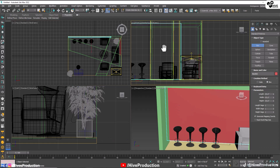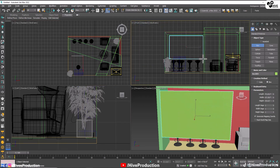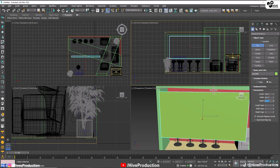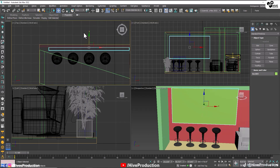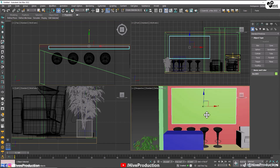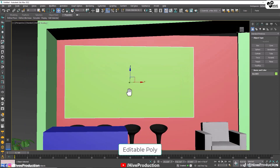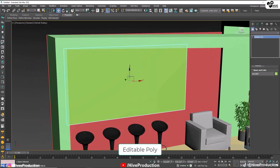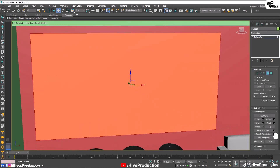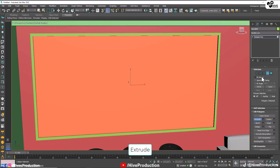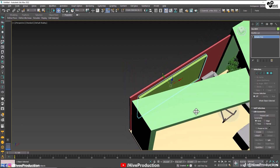Take the box from the front viewport. I'm going to draw a box for my SMD screen — it is going to be 4 feet height and 8 feet width. I need to put it on the background wall. This is going to be my SMD. I'm going to convert it into poly, select the polygon, make them insert and extrude inside like this, so it will be a frame with the SMD inside it.